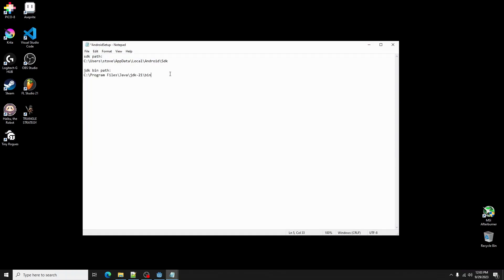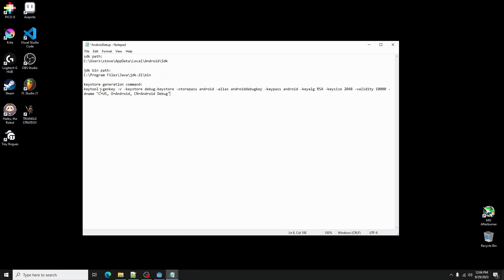Next, type keystore gen command. I have a command in the description. Go ahead and copy it, then paste it in the helper file.